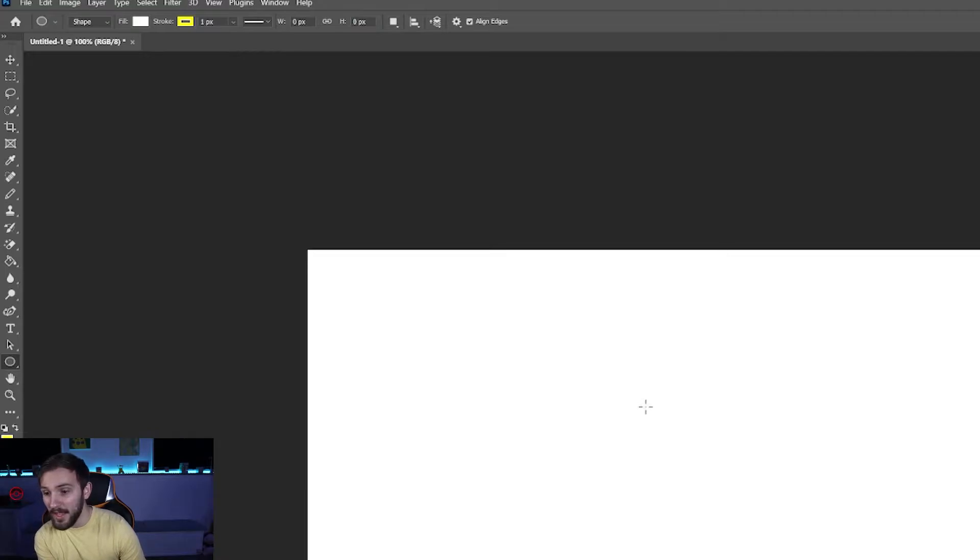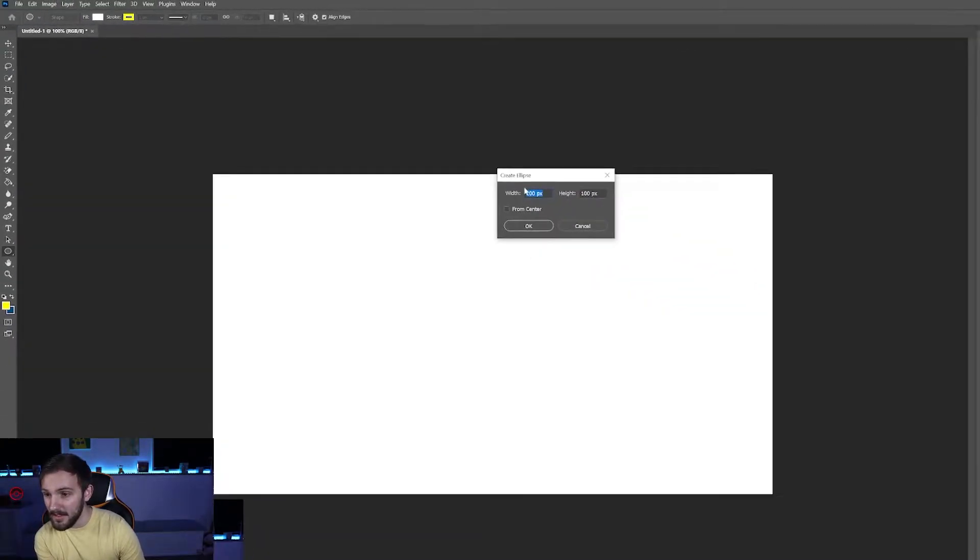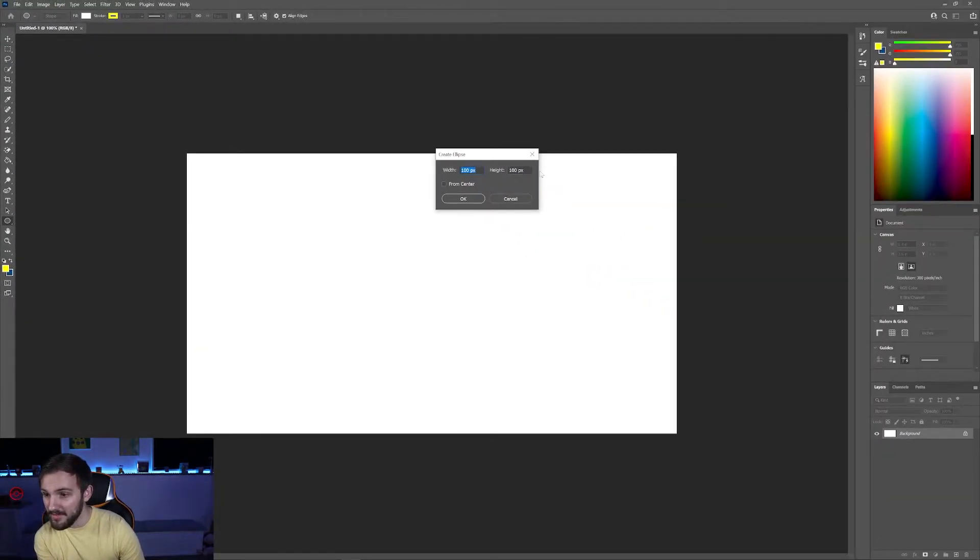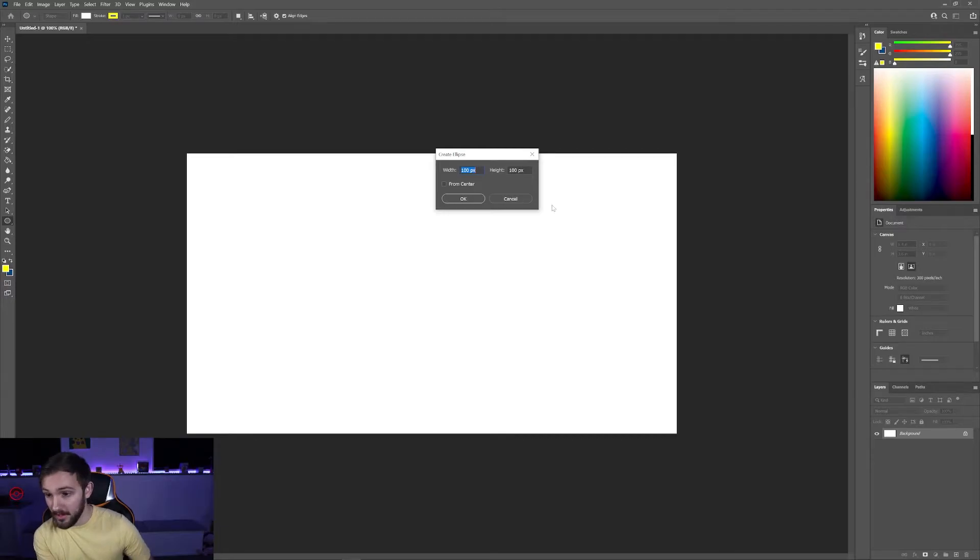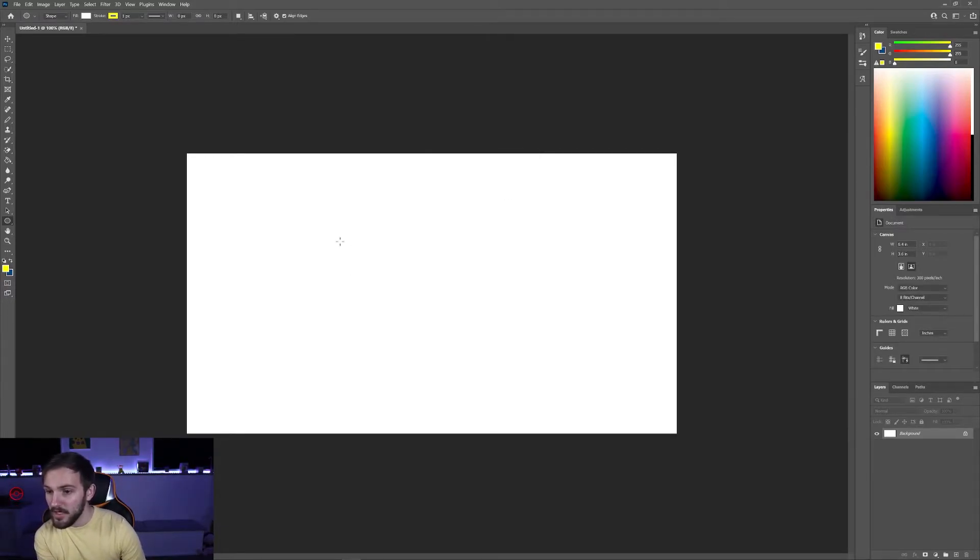Now you can just click and create the size of your ellipse or circle if they are the same width and height. You can do it from the center, but what we're going to do is click and drag.